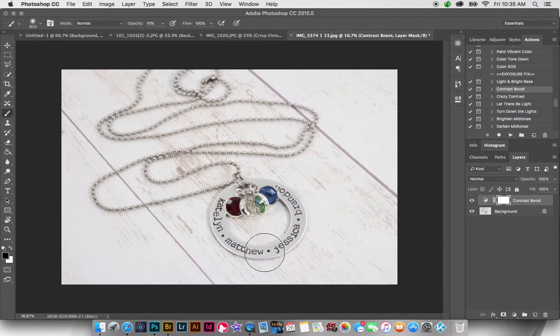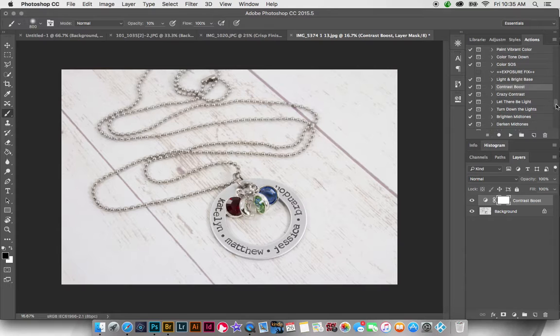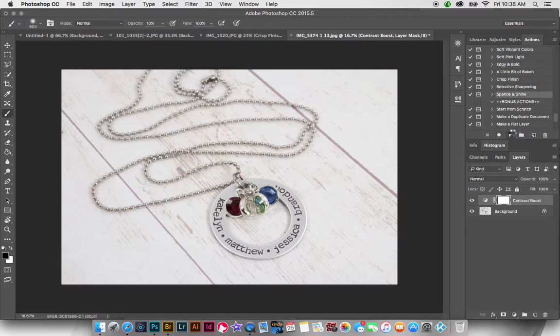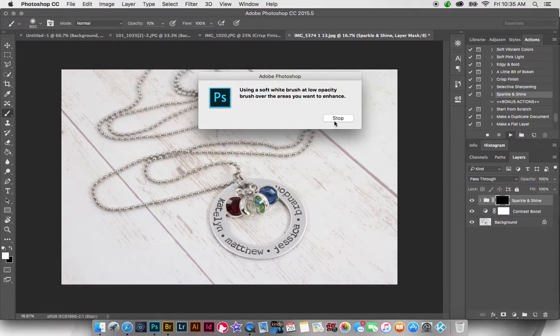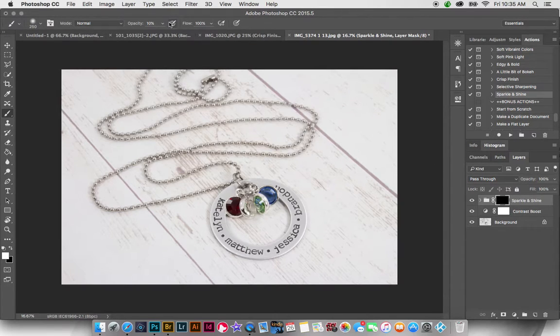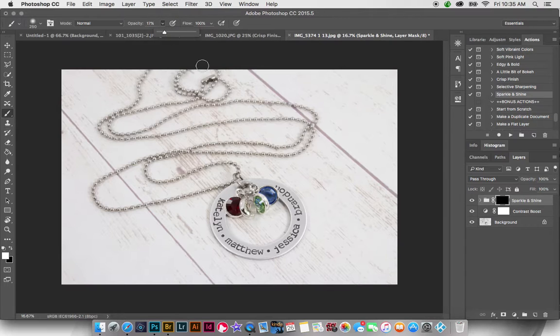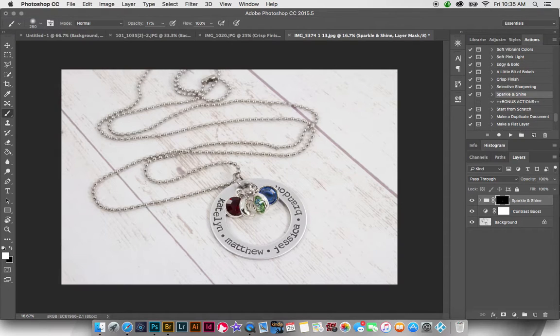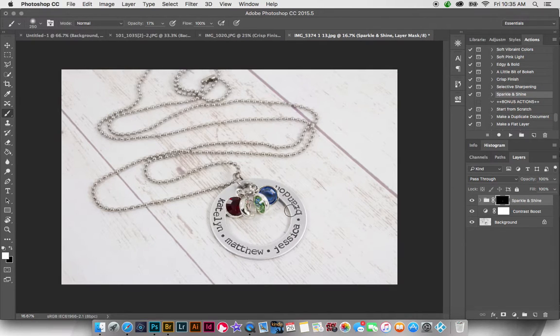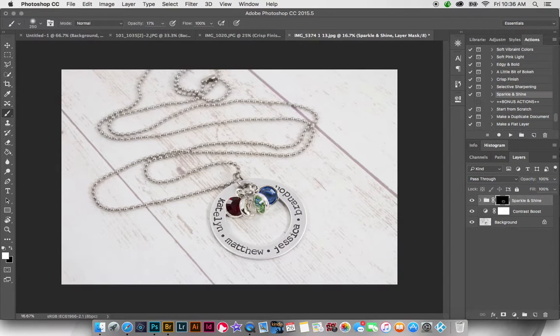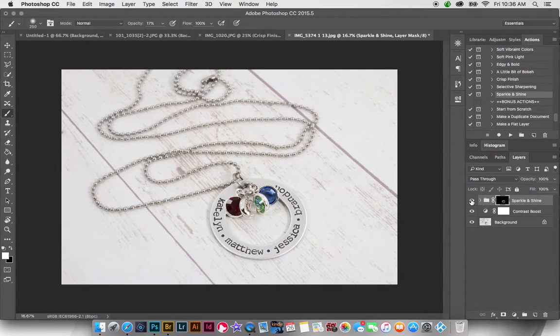But I'm going to play Sparkle and Shine. This is a painting action for jewelry, so I'm going to have my brush at around 20%. And I'm going to paint over with a white brush the gemstones here to make them pop, and then also the actual necklace itself. You can see that makes the necklace pop a little bit more.